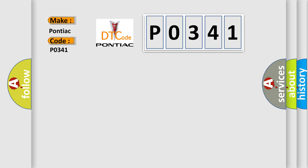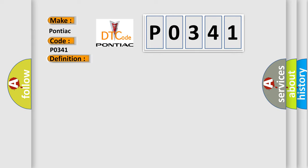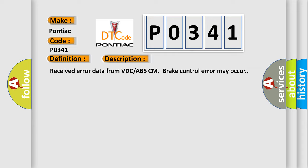The basic definition is CAN HS VDC or ABS data abnormal. And now this is a short description of this DTC code: Received error data from VDC-ABS-CM, brake control error may occur.